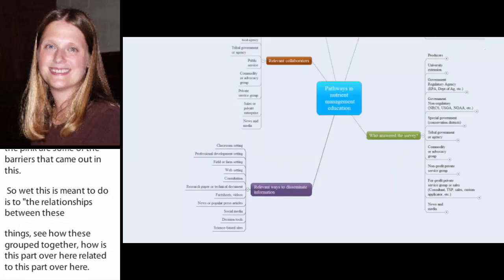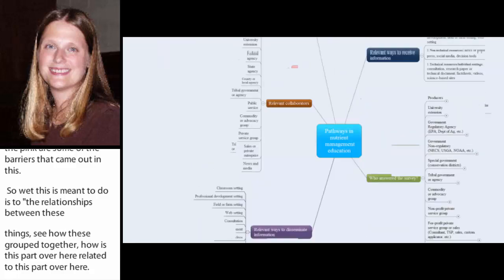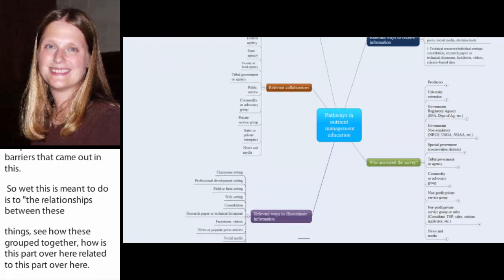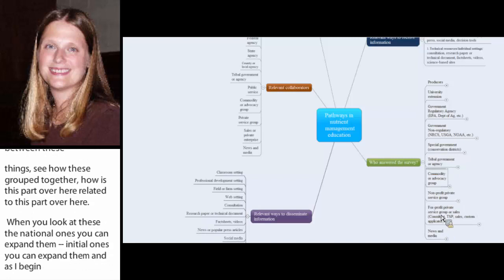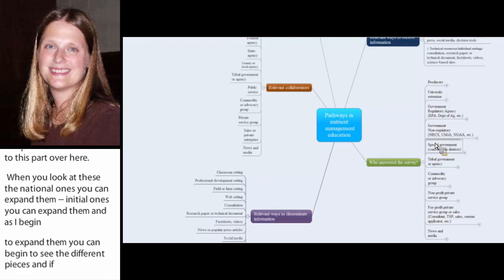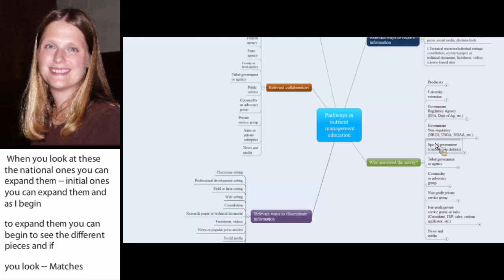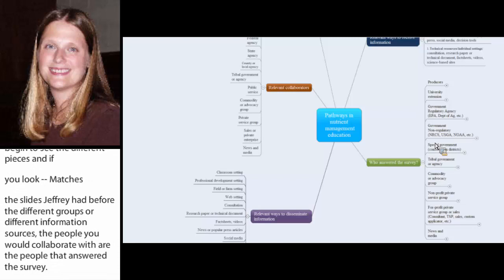And so, if I begin to expand each of these, you can begin to see some of the different pieces. And if you look, it matches with the slides that Jeffrey had before. The different groups or the different information sources, the people that you would collaborate with or the people that answered the survey. Each of these little boxes fits with some of those groupings on those slides that you saw.